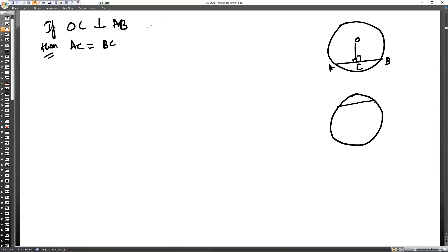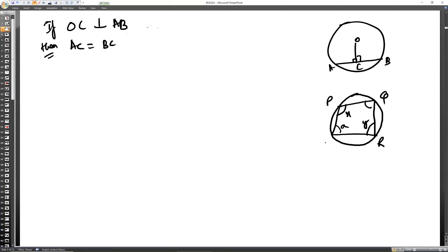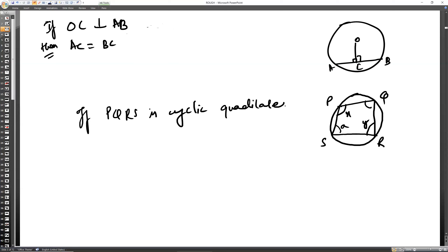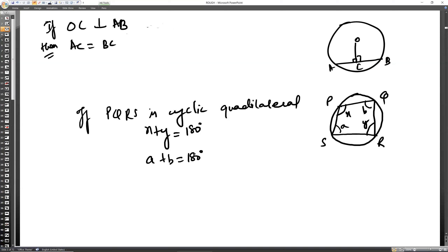If we have a cyclic quadrilateral PQRS, the sum of opposite angles is 180 degrees. So X plus Y equals 180 degrees, and A plus B will also be 180 degrees. In a parallelogram, opposite angles are equal, but in a cyclic quadrilateral, the opposite angles have a sum of 180 degrees.